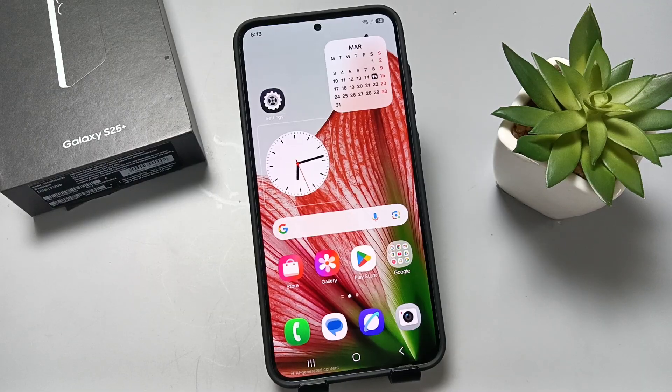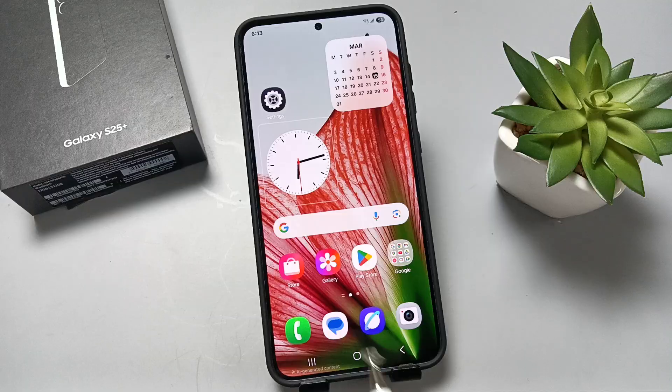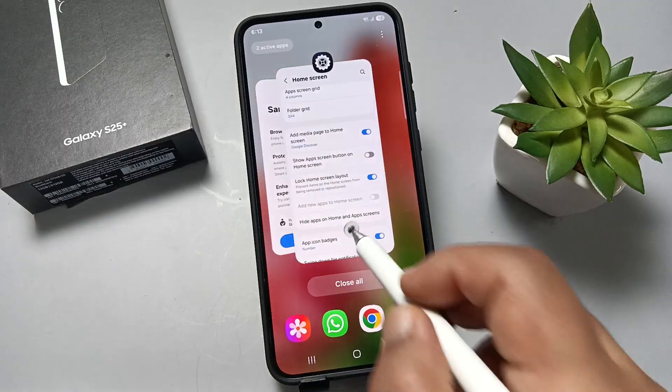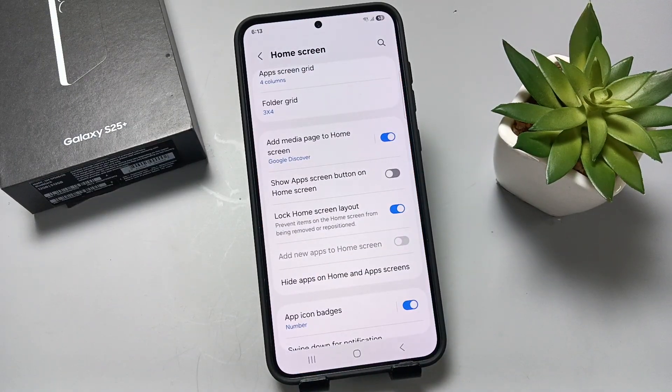So in this way we can lock the home screen layout in this device. Hope you guys enjoyed this video. Thank you for watching, bye!